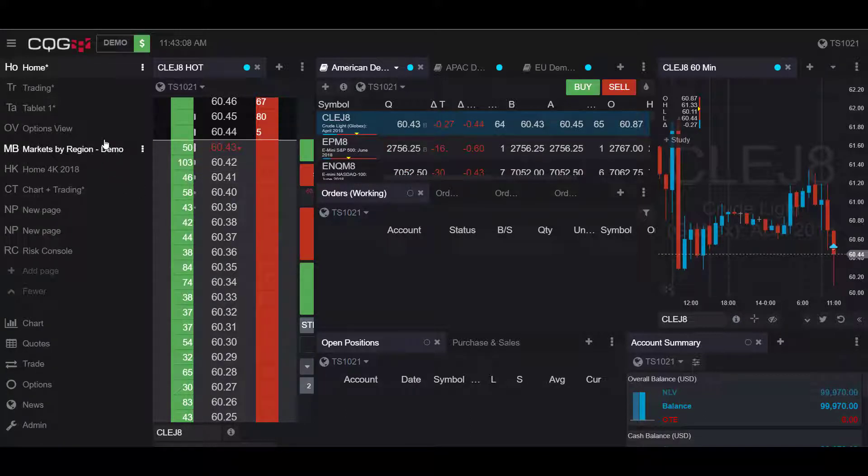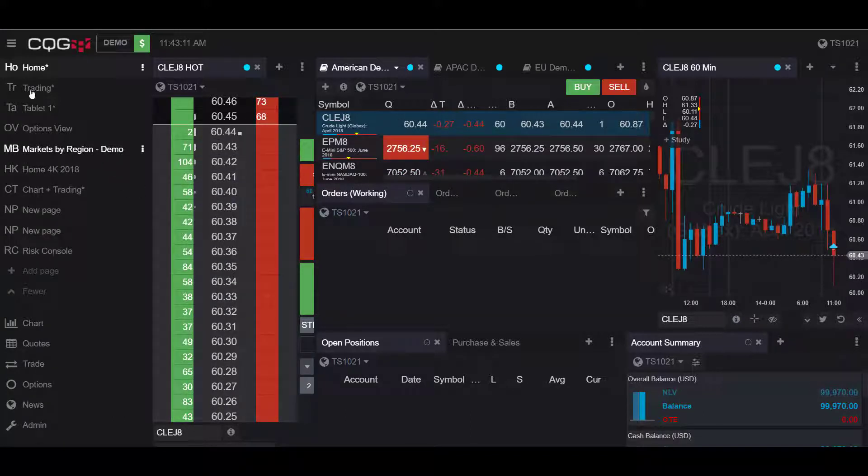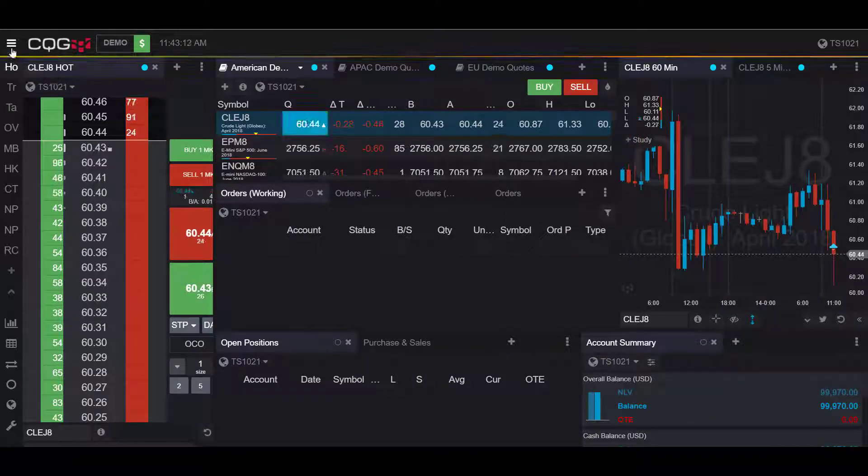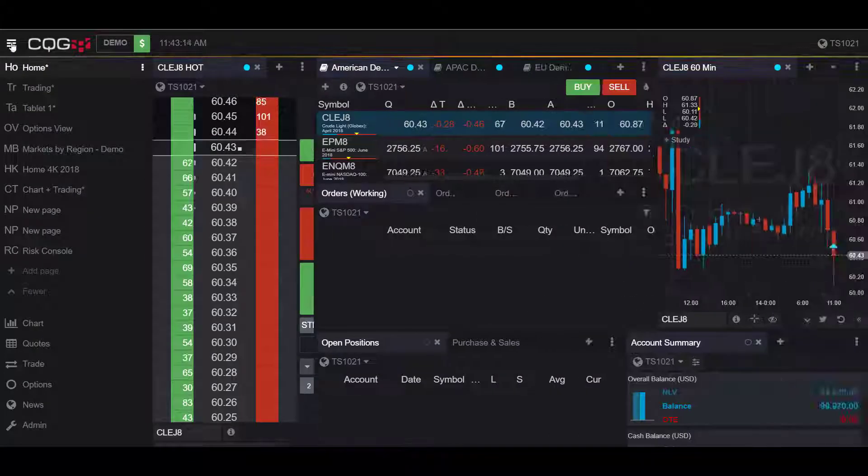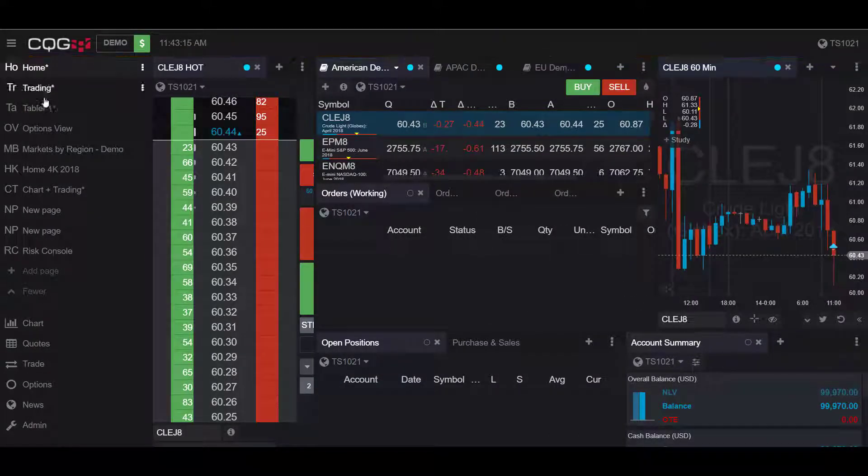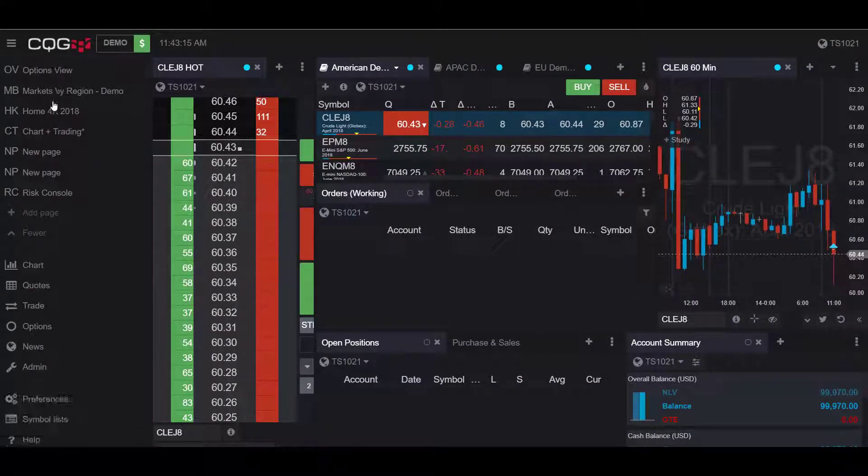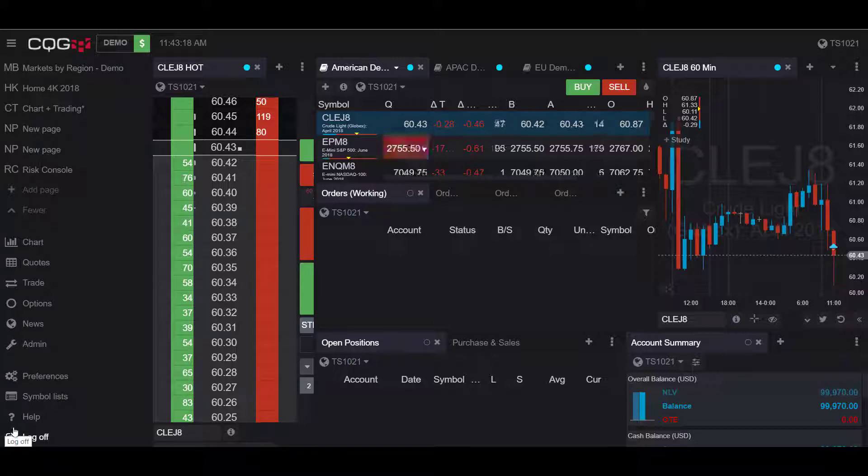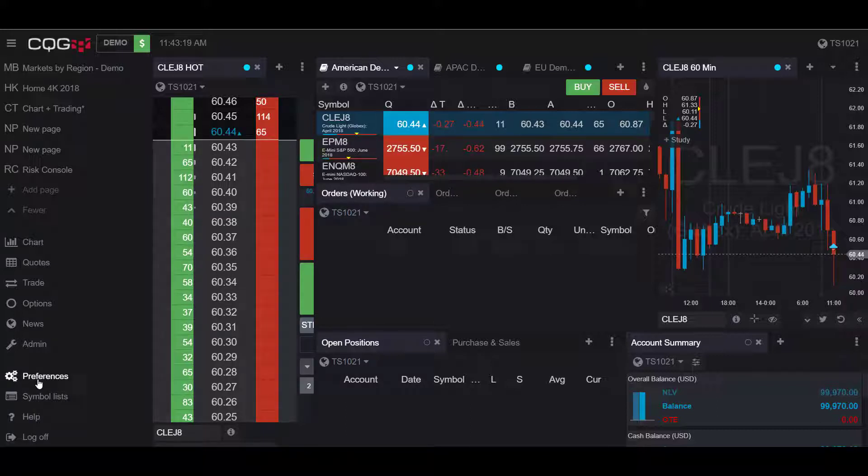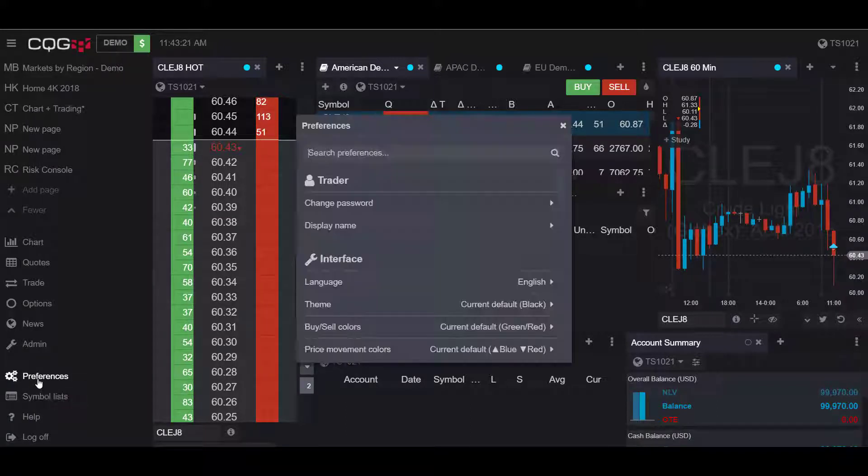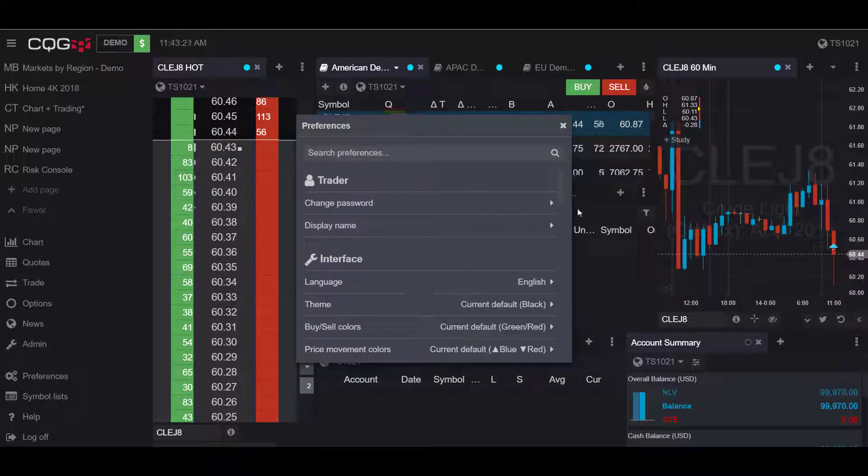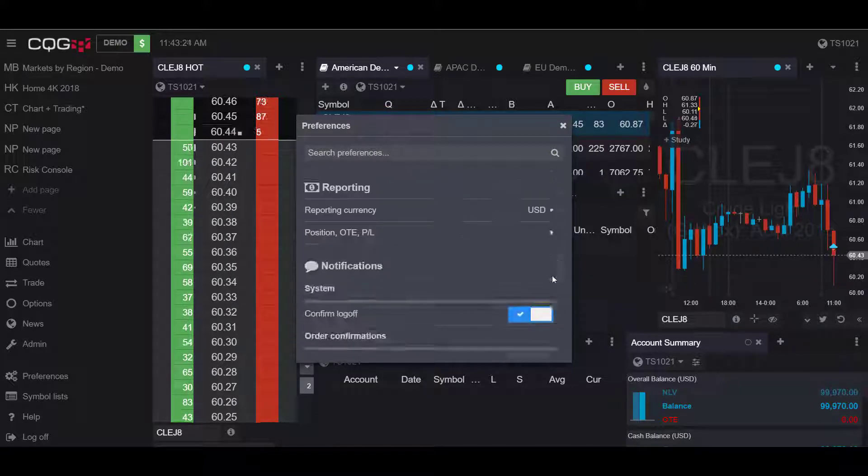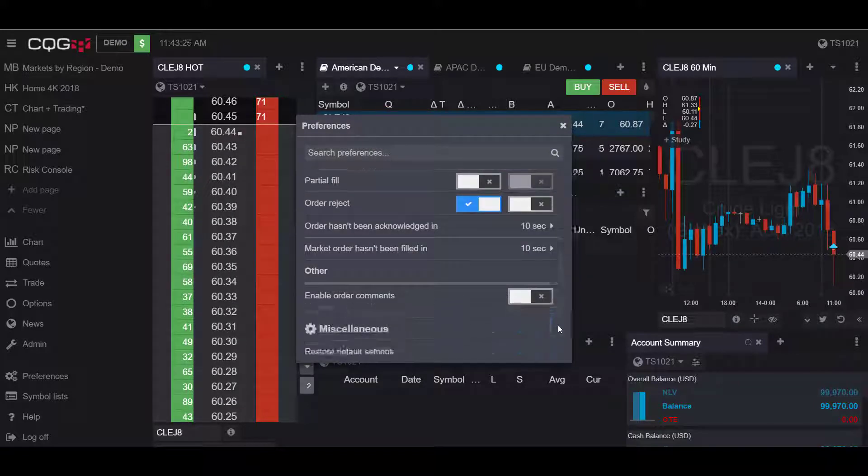Resetting your preferences is a fairly easy process. To do so, head over to your left-hand side of your screen on the sidebar and scroll down all the way to the bottom left. Under the preferences tab, we will click on this and once again scroll all the way down.